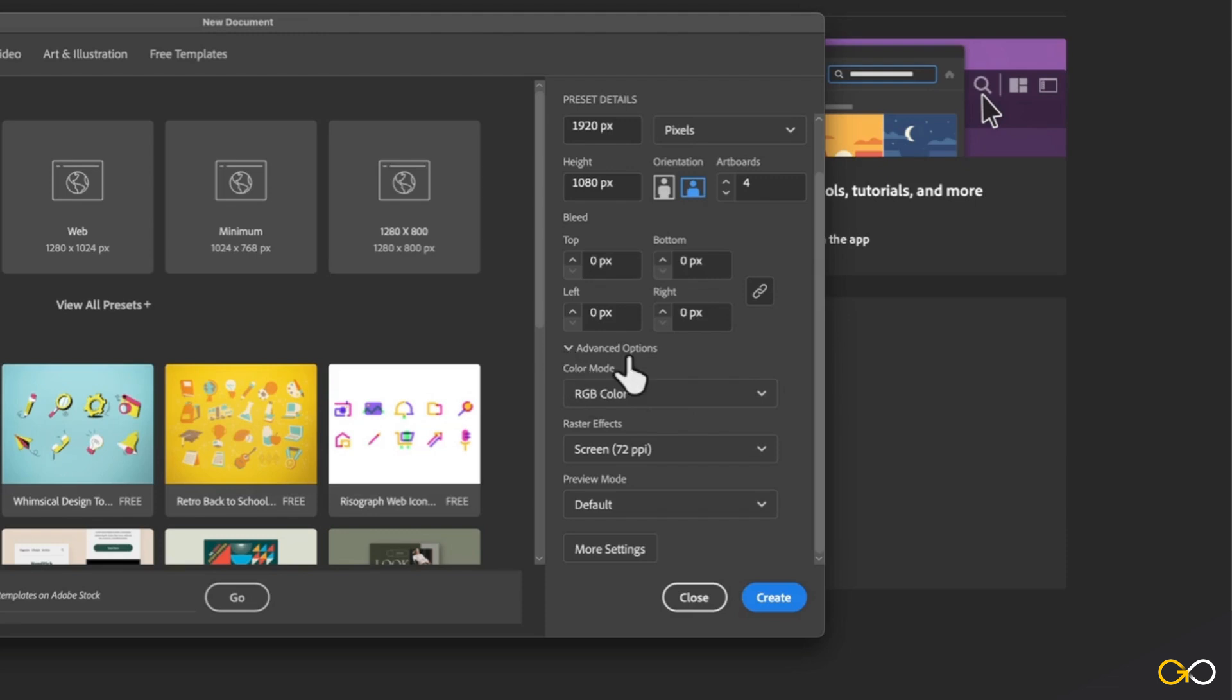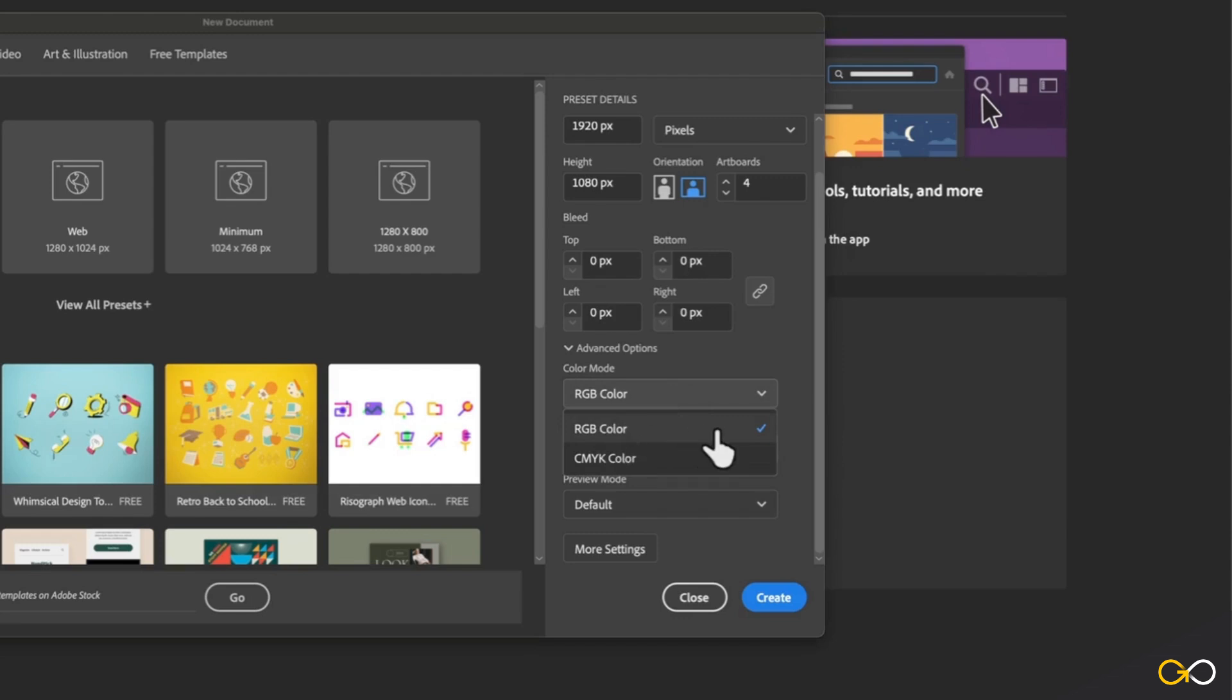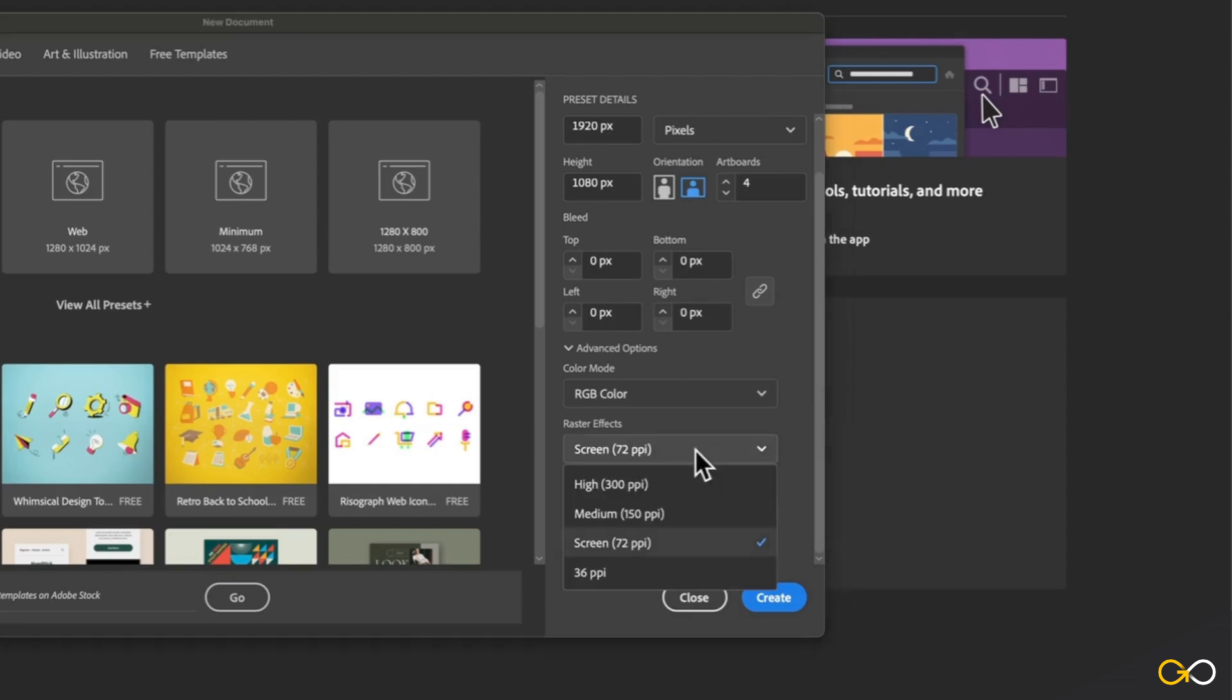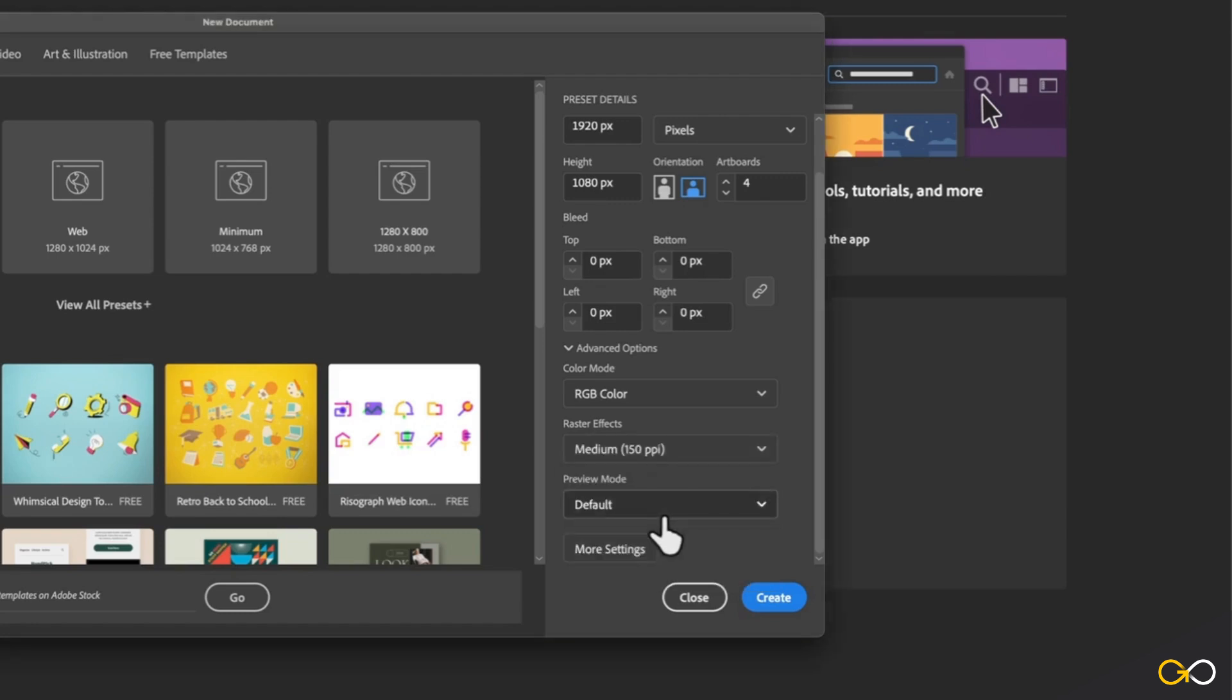Under advanced options, you have color mode. For all web-based projects or digital projects, this should be left at RGB. And for any print projects, that is when you would want to use CMYK. Under that, you have raster effects where you can choose the quality of the effects that are going to be used inside of Illustrator. Most of the time you can get away with 72 pixels per inch, but we're going to bump it up to 150 PPI here.